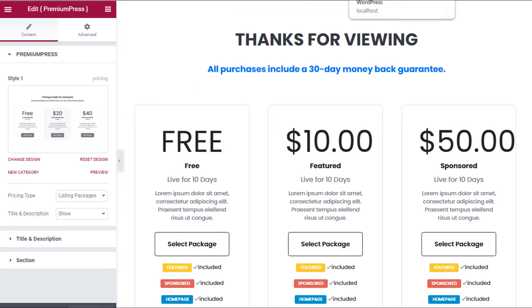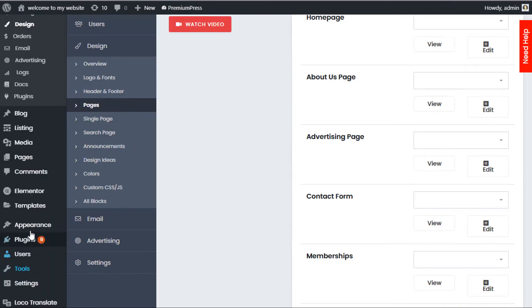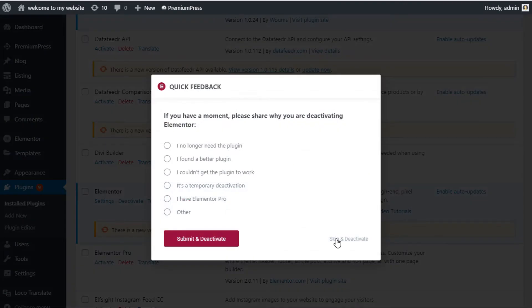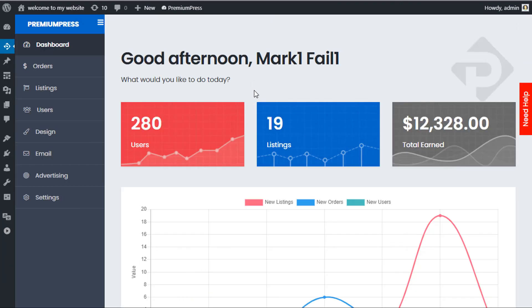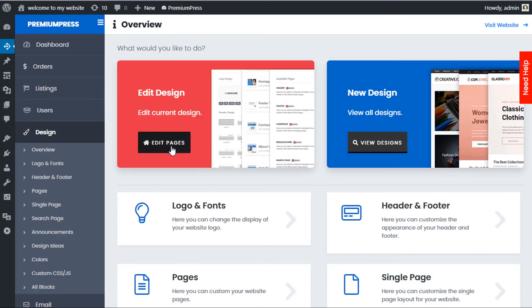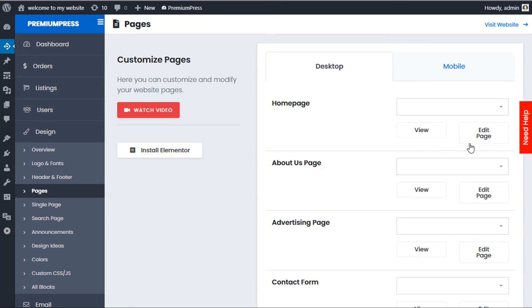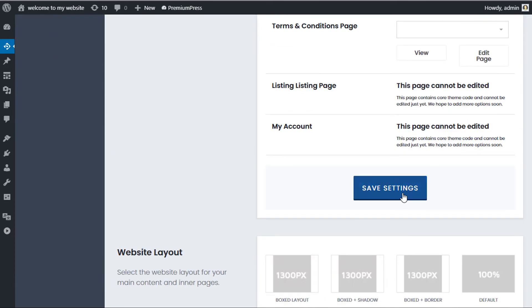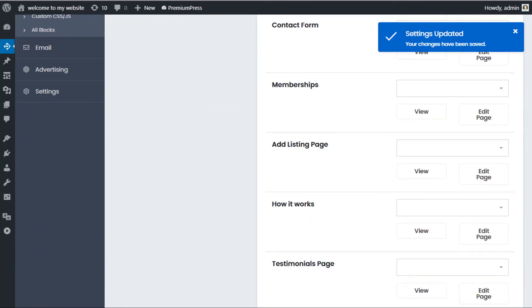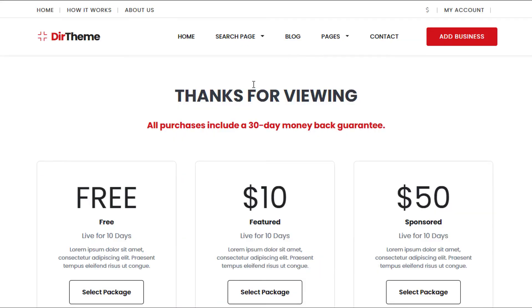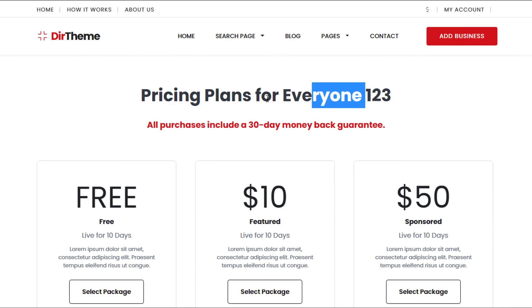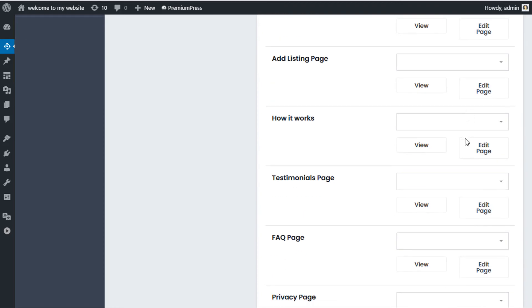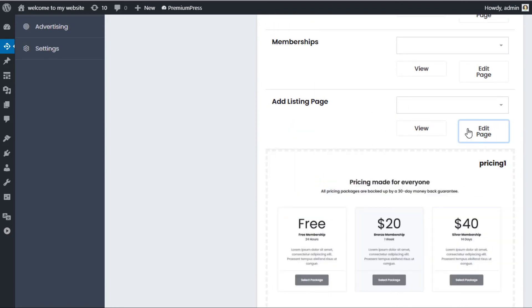If I go back to Plugins and turn off Elementor — deactivate — and go to Premium Press Design, Edit Pages, you can see the icon has now been reverted back to the default theme options. If I turn this off and just use the default ad listing page and click Save Settings, then go back to my ad listing page and give it a refresh, we've gone back to the design setup we had before. You can see the design options are limited because there are no drag and drop Elementor options.